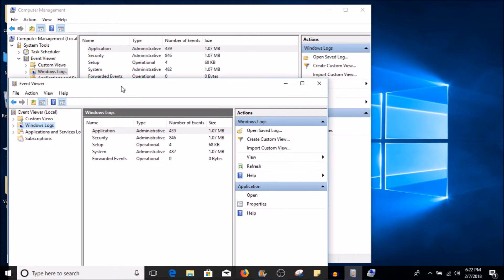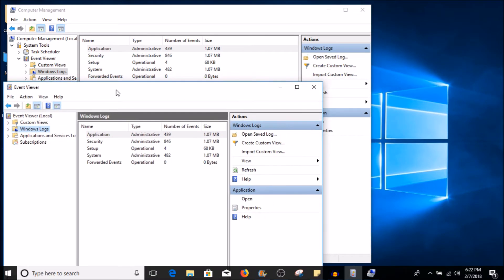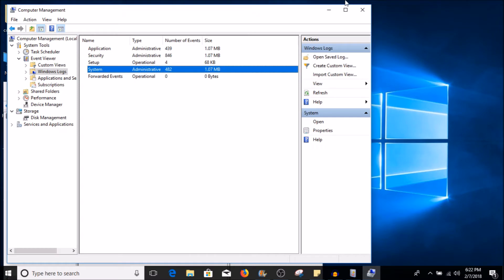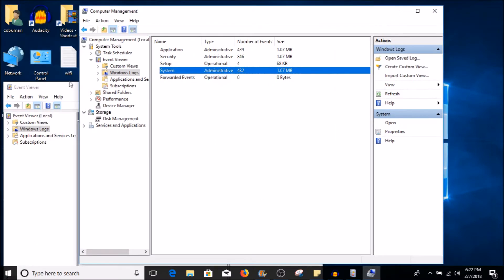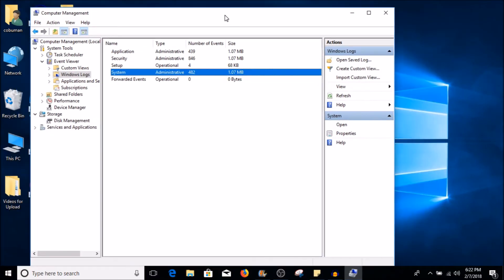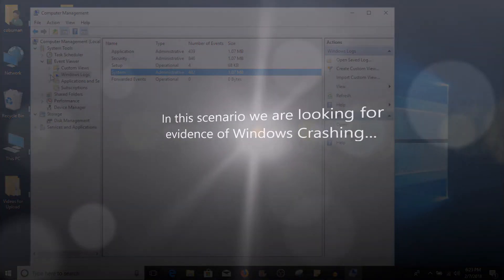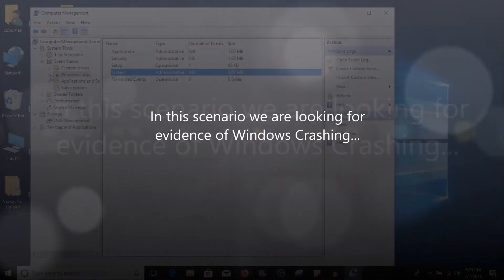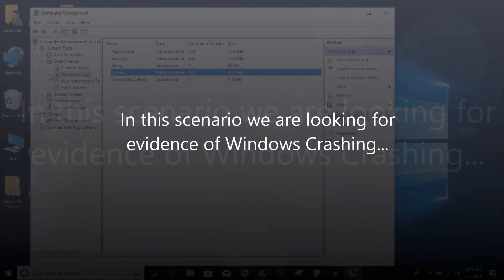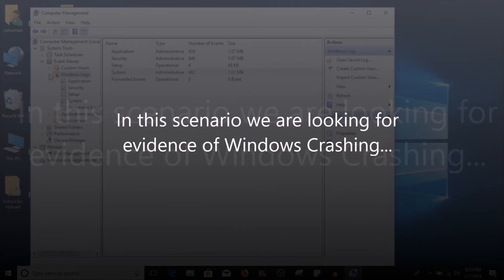If I do the same thing, select Windows logs here, you can see that it's the exact same thing by looking at the numbers. There's application 439 logs, security 846, 482 for the system. So it's essentially the same thing, but I like to use the Computer Management Console because I'm used to it and I have a bunch of other tools I can use. We're going to concentrate on Windows logs because our recreated system crash happened within Windows. And I know it happened around 5:54, 5:55, something like that.